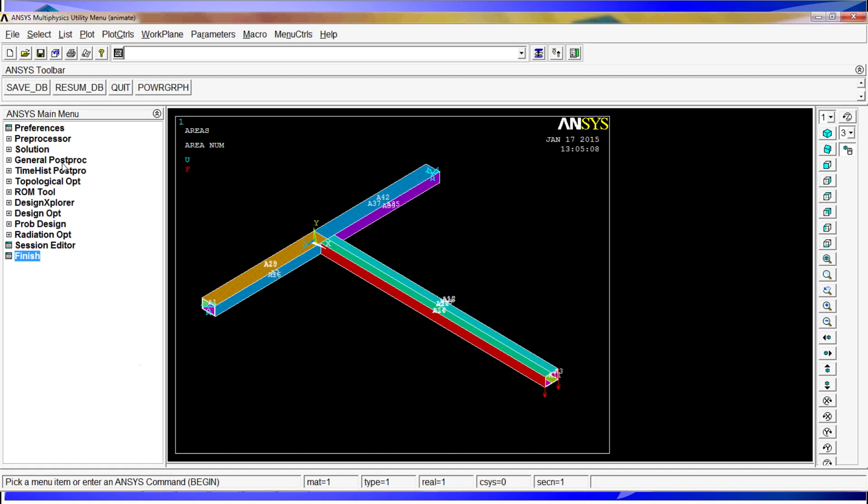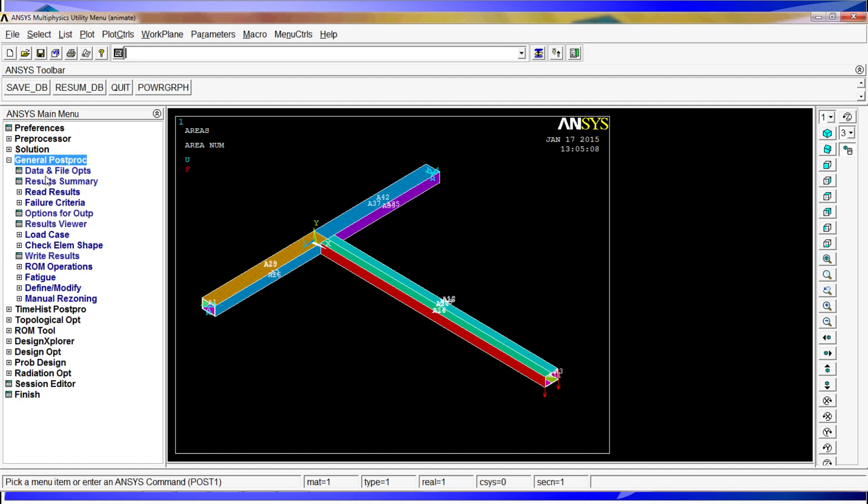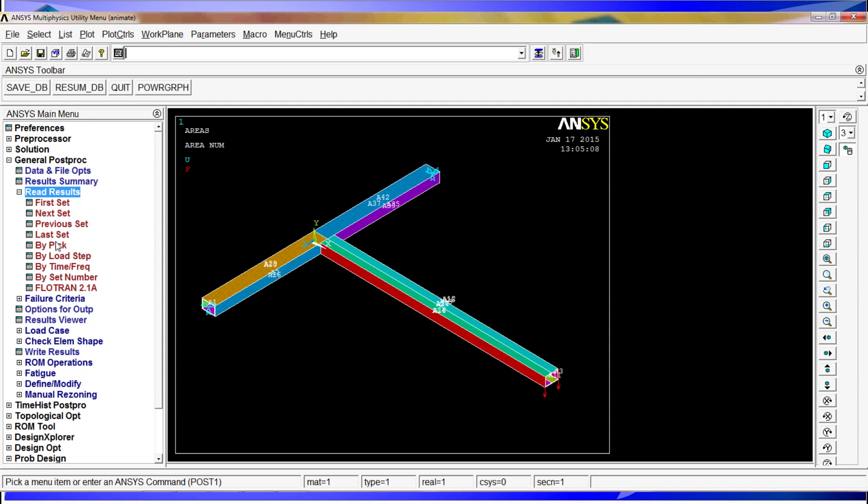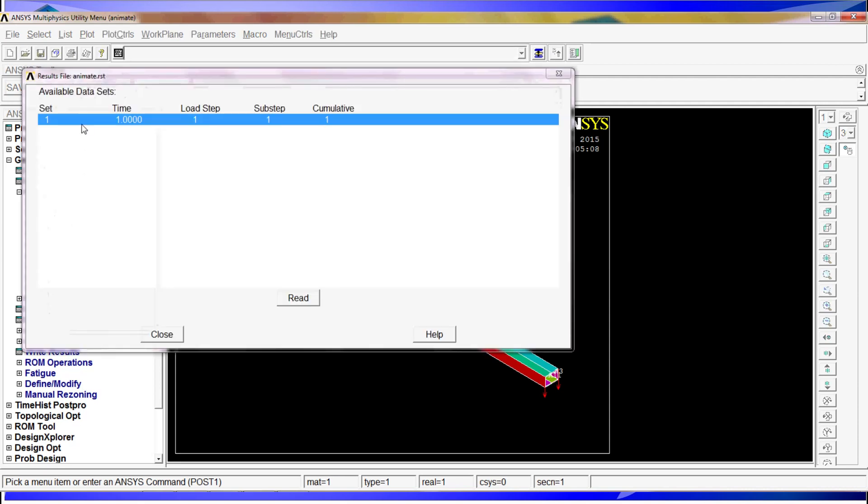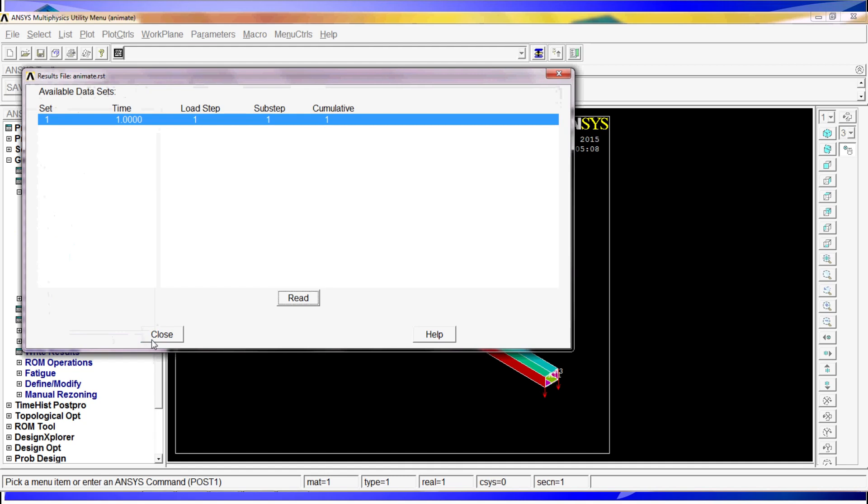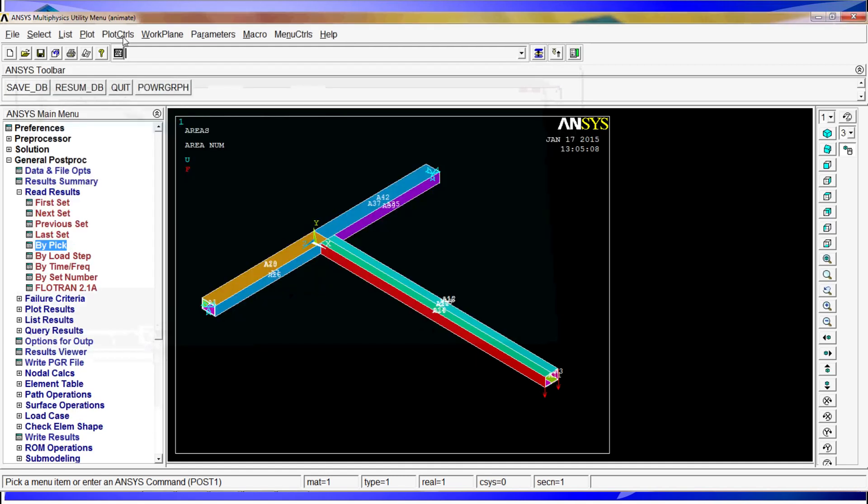For the first step, in order to perform the animation we are going to go to General Post Processing. We are going to read the results. You can do it by pick. We only have one result because we have one set at one second. We are going to read it and hit close.